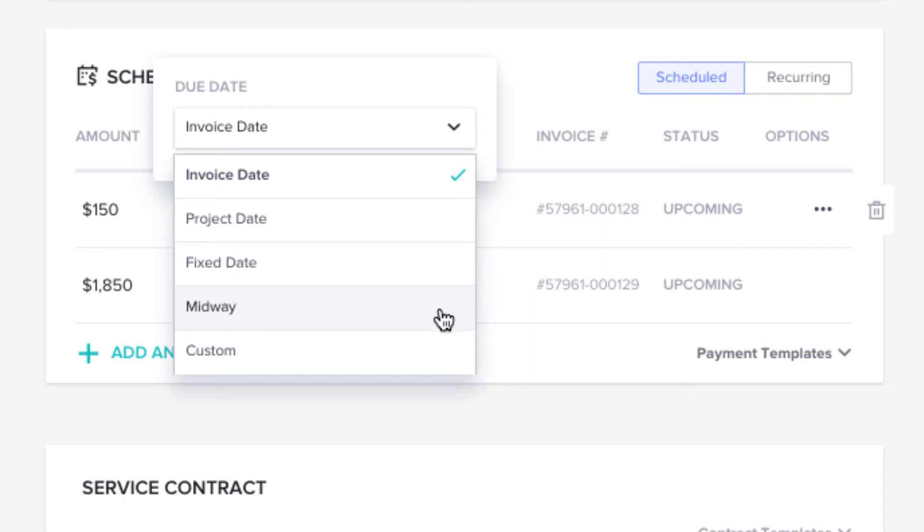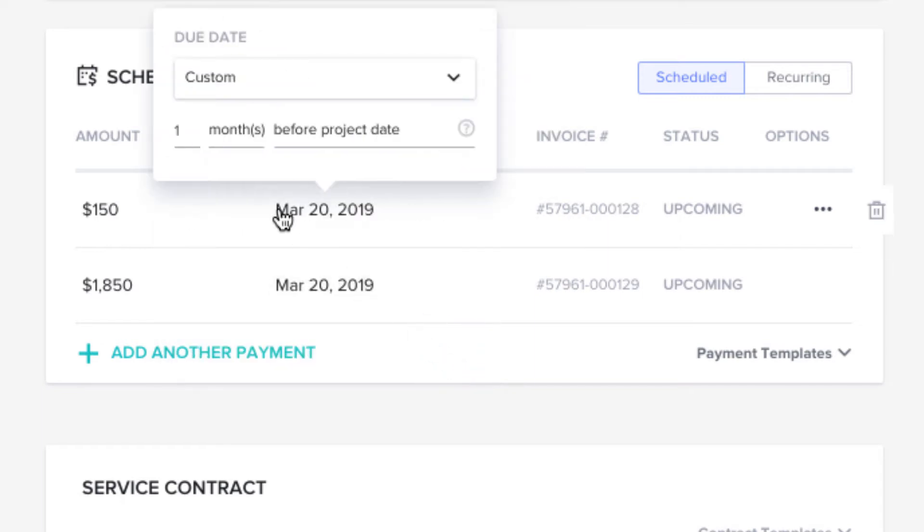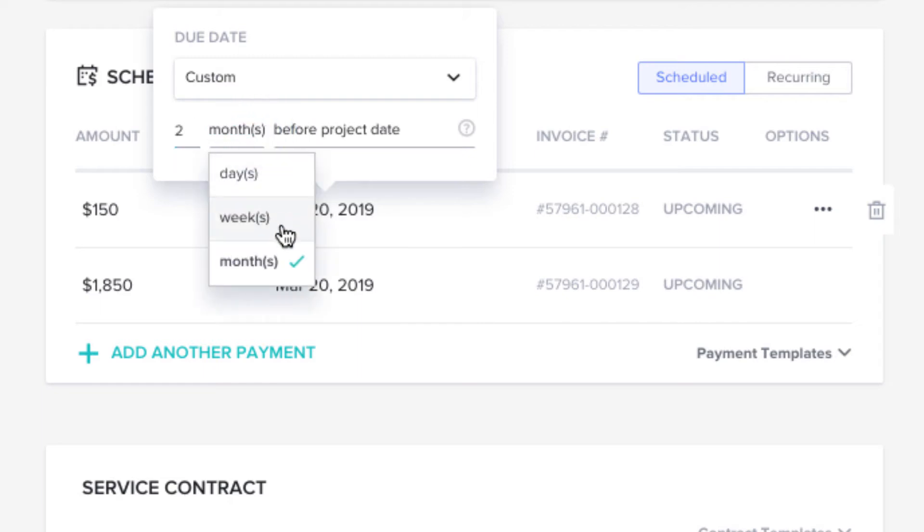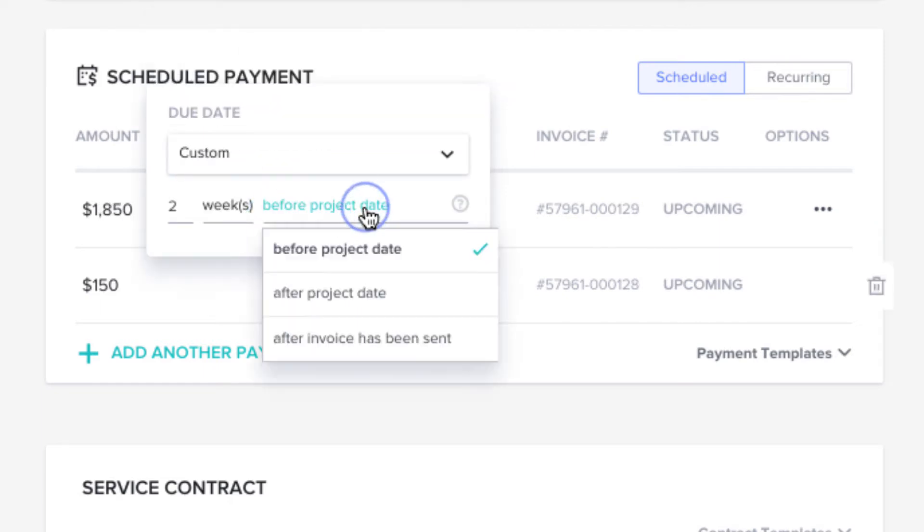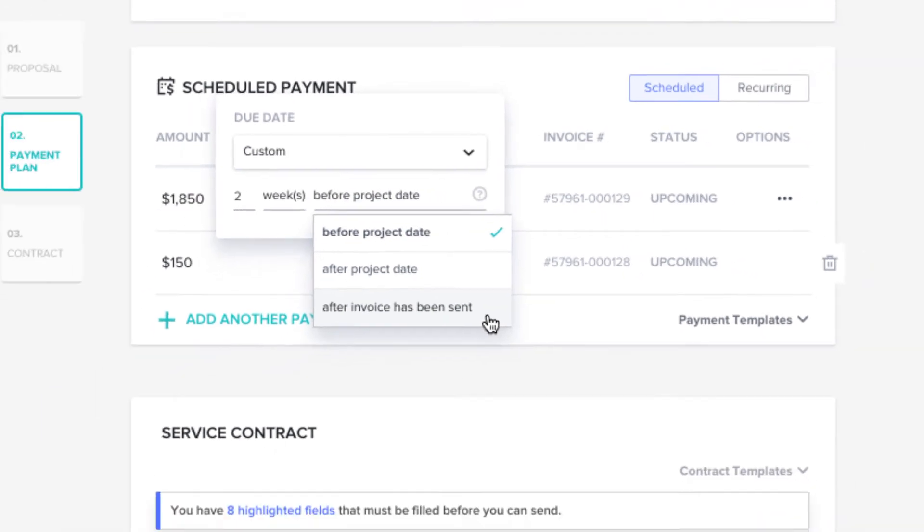or a custom date, which you can choose to be a specific number of days, weeks, or months, before a project date, after a project date, or after the invoice has been sent.